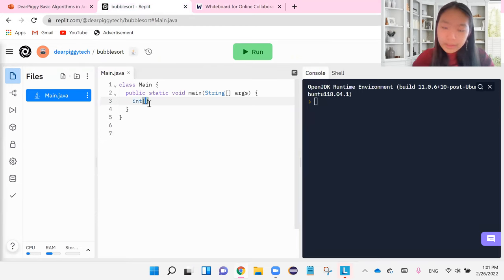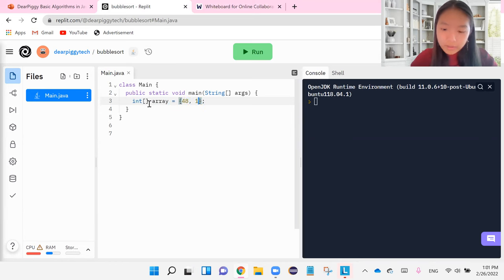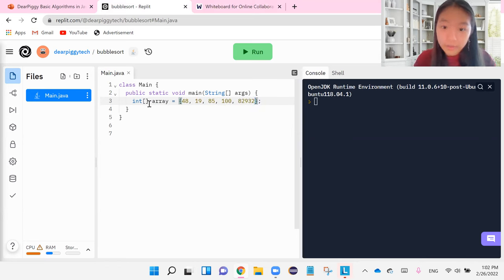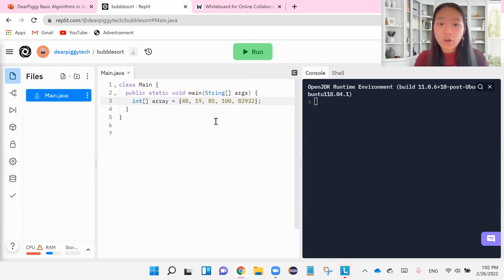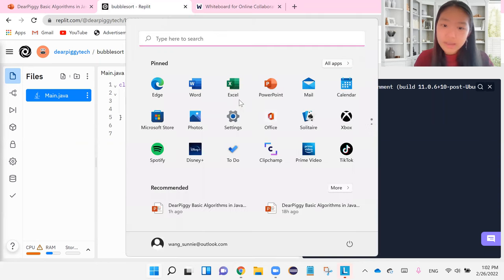So int array is equal to over here. I'm just going to put some random numbers down. And keep in mind, we're going to end up sorting these numbers. So these are going to go from least to greatest. Obviously, we know right now that these numbers are not in the right order.